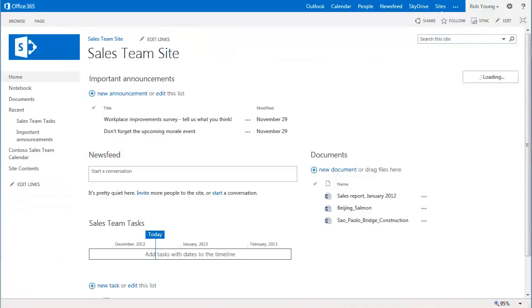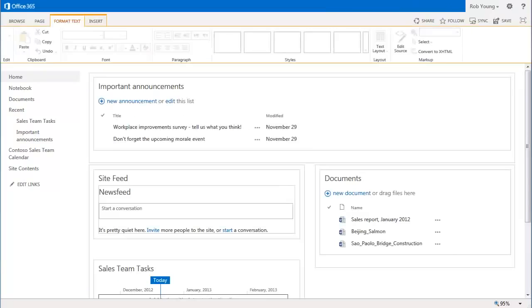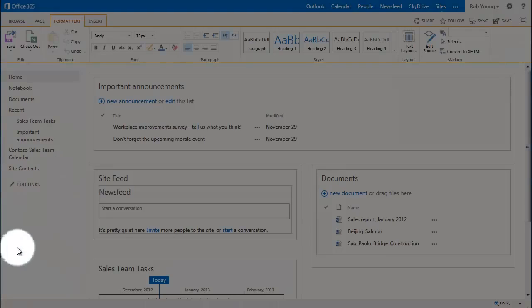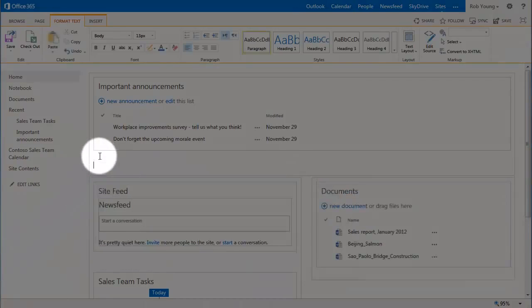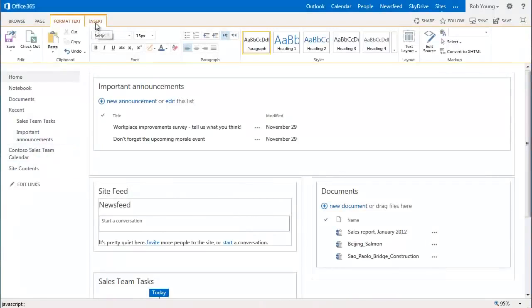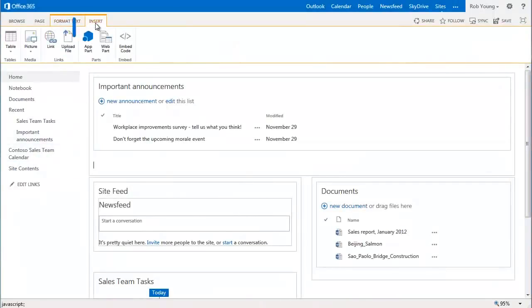Now you are in edit mode for the team site, which allows you to modify the page. Insert the calendar where you want it on the site. This is done by placing the cursor where you want the calendar to appear and then clicking the Insert tab on the ribbon and then clicking App Part.